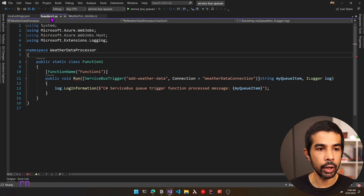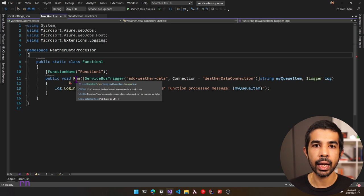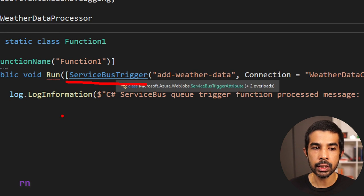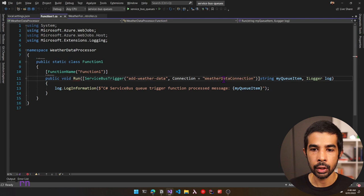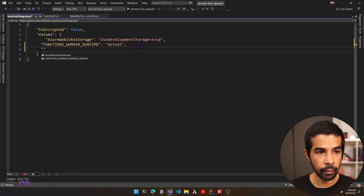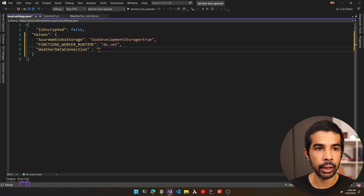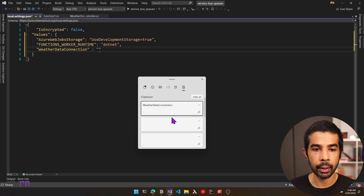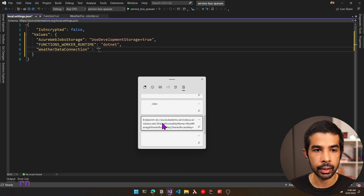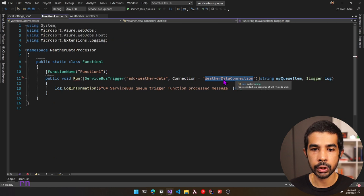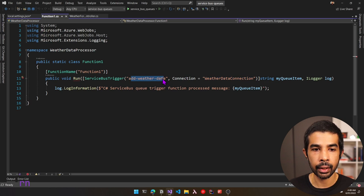Navigating to function1.cs, we see a Run method invoked when the Azure function is triggered. It uses a ServiceBusTrigger, so anytime a message arrives on the add-weather-data queue with connection name WeatherDataConnection, this function is triggered. Let's add the WeatherDataConnection value in local.settings.json under values, specifying the connection string. When the Azure function runs, it will use this connection to listen for messages on add-weather-data.